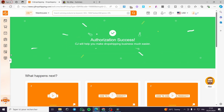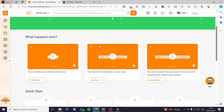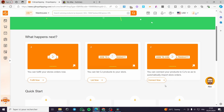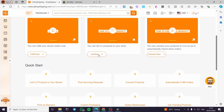Everything is now set up. You have a few next steps: you can fulfill your store orders within CJ Dropshipping or automate it, list a CJ product to your store, or connect your products to CJ to automatically import store orders. I'm going to go ahead and list some products.